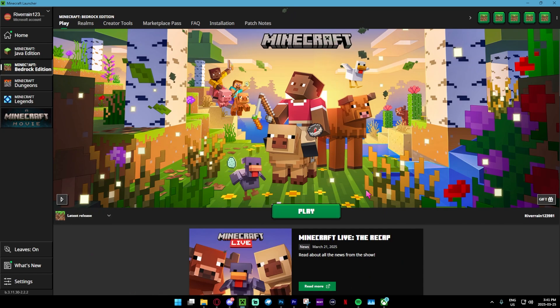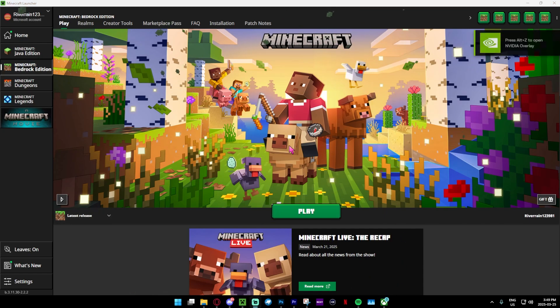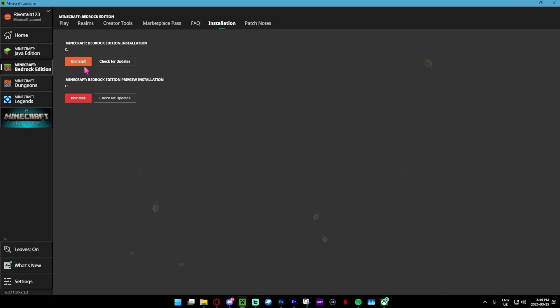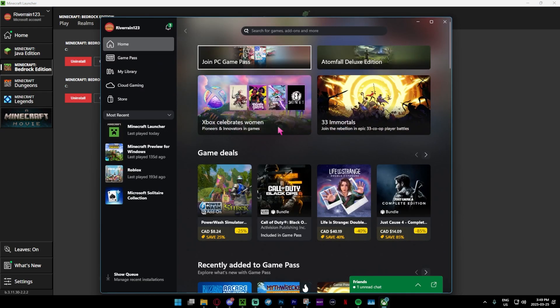What you need to do, or at least what I did, is just uninstall it right over here. As you guys can see, we can uninstall Minecraft Bedrock from the launcher.